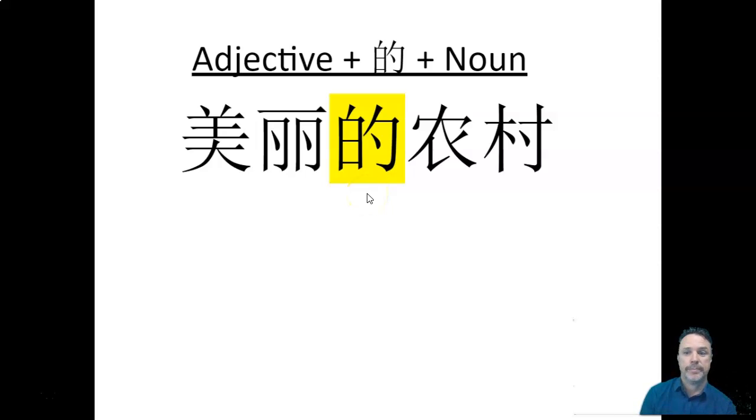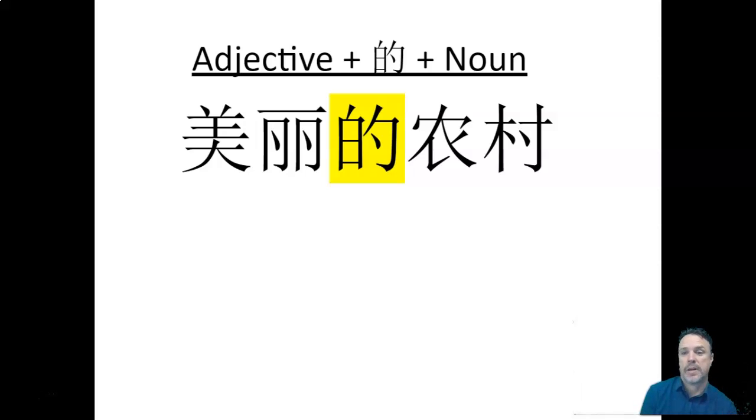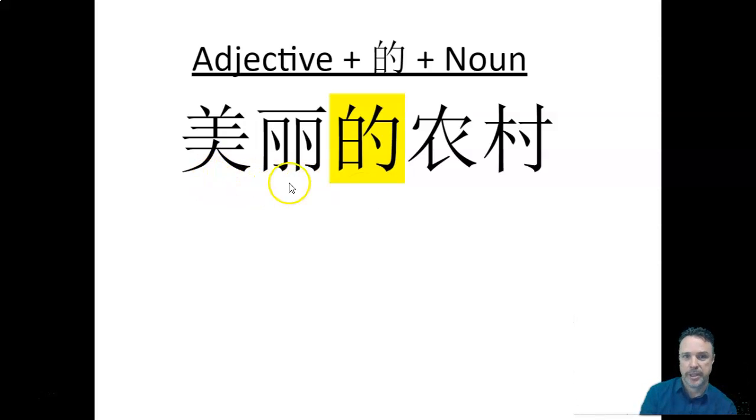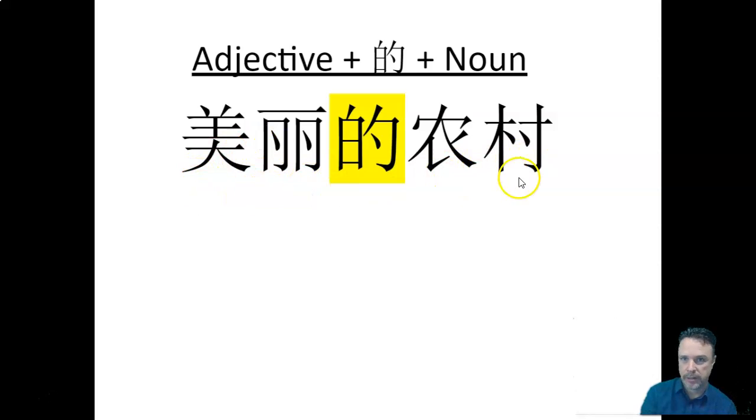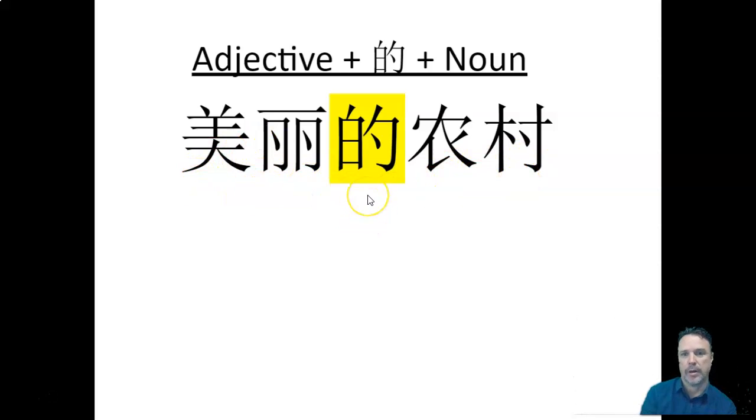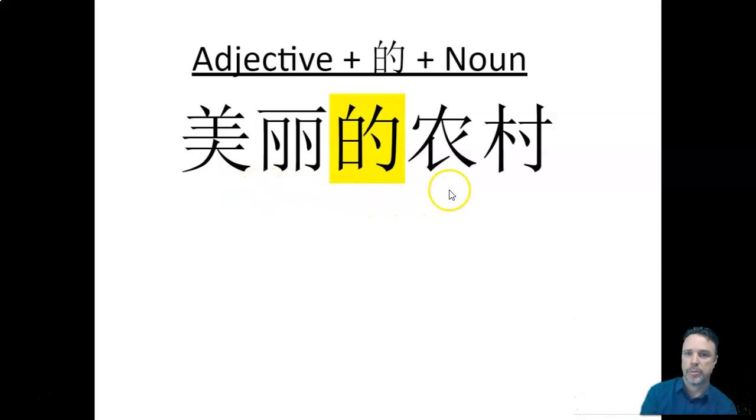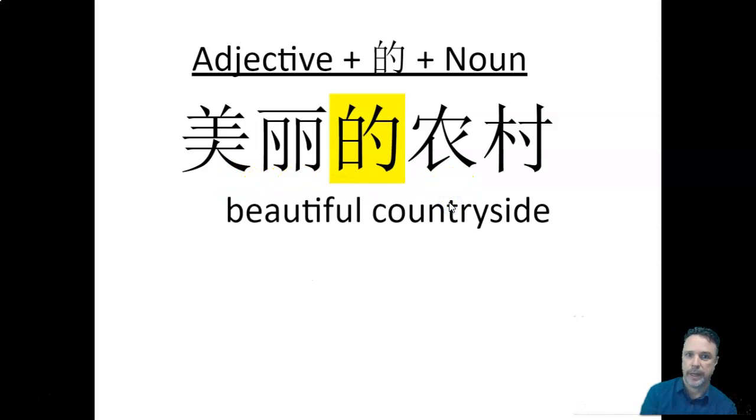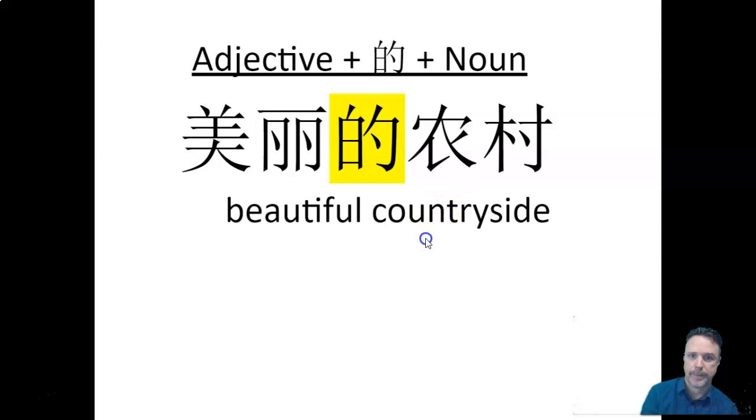Why? Well, because. Okay. So whenever you've got an adjective, a two-character adjective like that, and a noun, in between we've got to put de. So we've got měi lì de nóng cūn, and that's beautiful countryside.